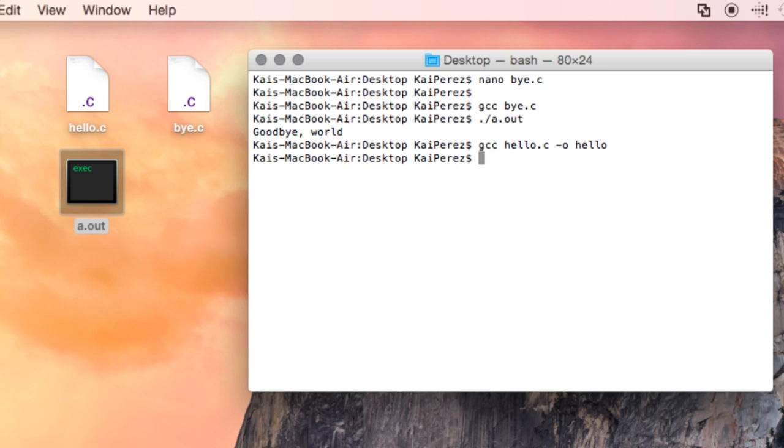Similarly, I'll do the same thing for bye.c, typing in gcc bye.c dash o bye.